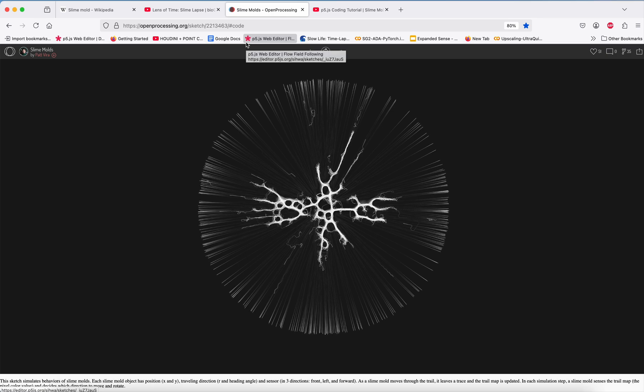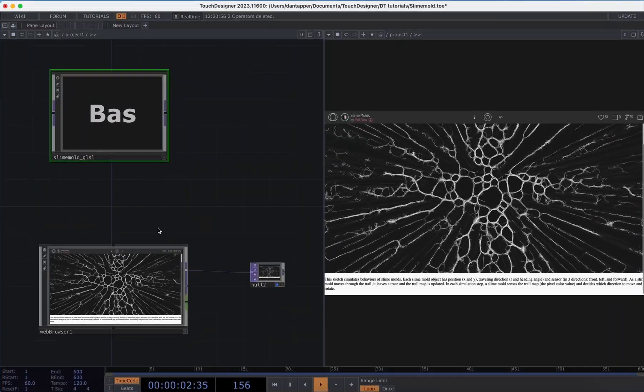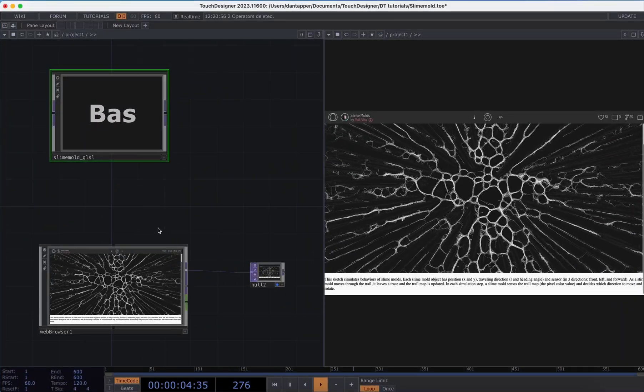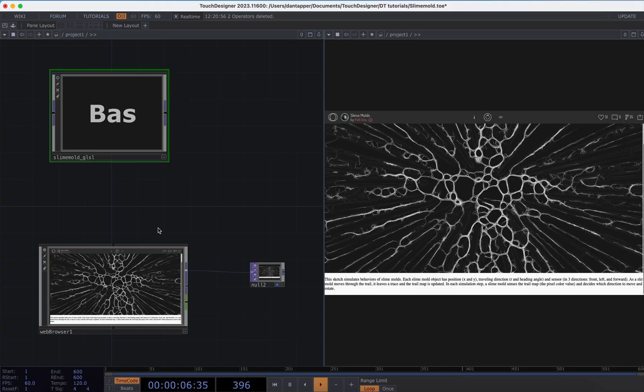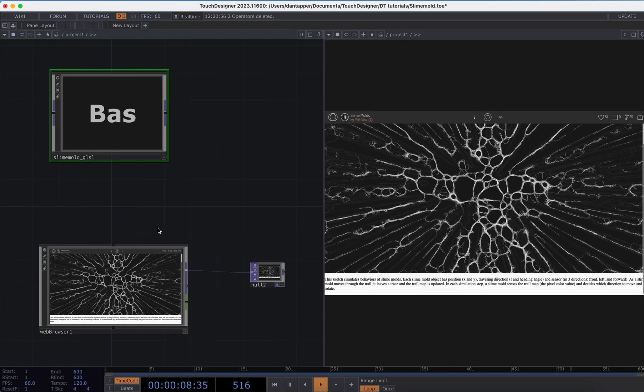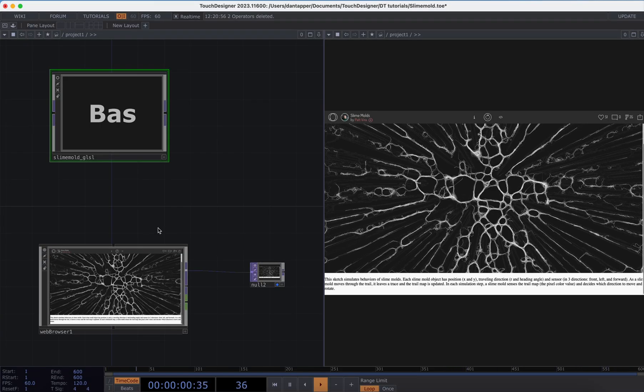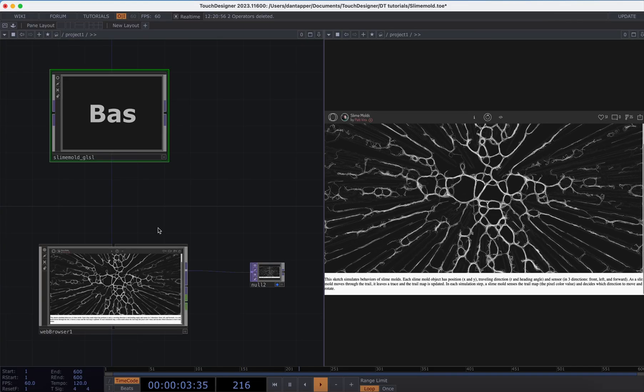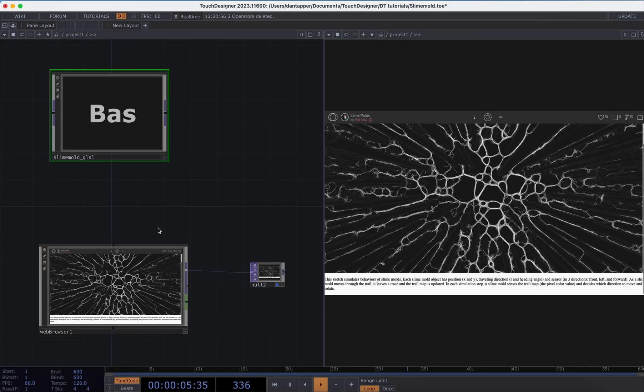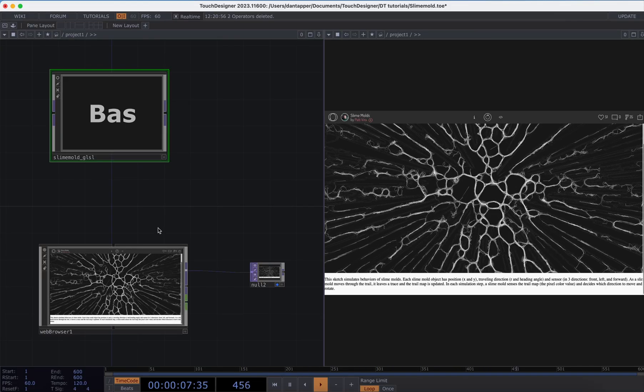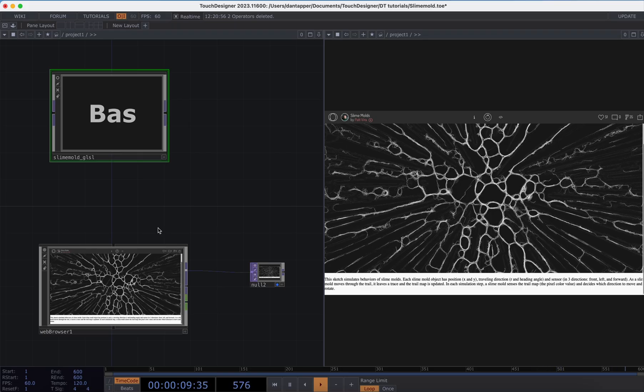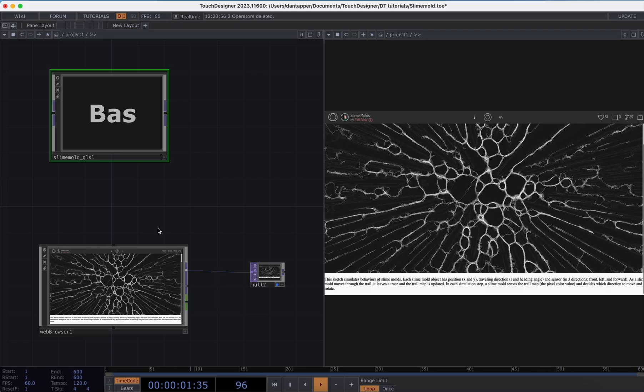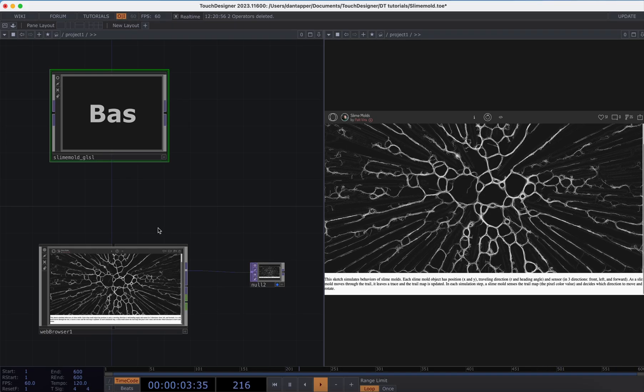What I wanted to do was take something that I understand pretty well—like XY coordinates, arrays, and trails—and actually implement it in a GLSL component. For whatever reason I find it more challenging to think in pixels than in XY coordinates and mathematical things.